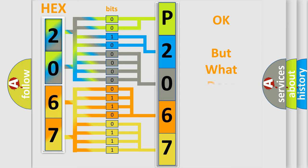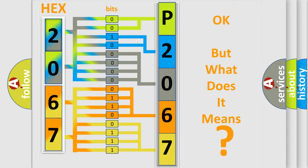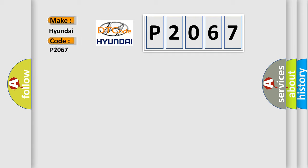The number itself does not make sense to us if we cannot assign information about it to what it actually expresses. So, what does the diagnostic trouble code P2067 interpret specifically for Hyundai car manufacturers?